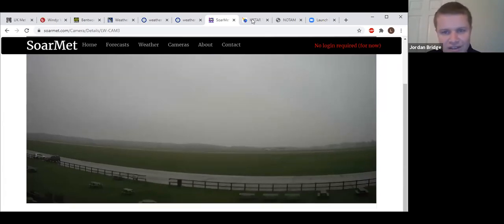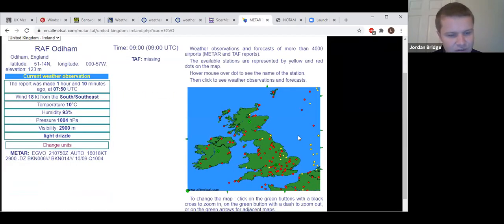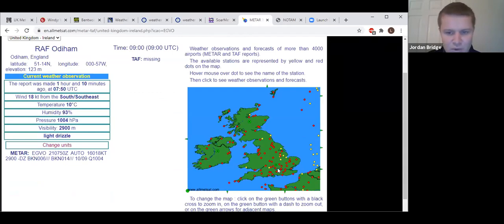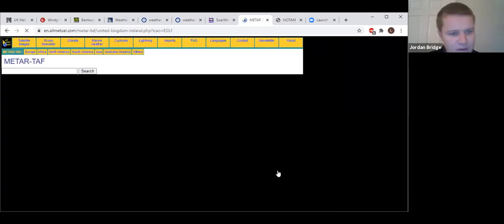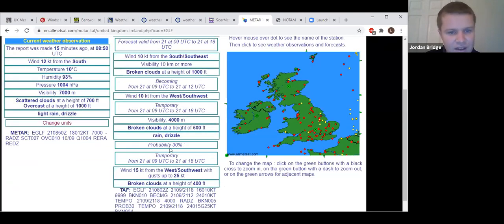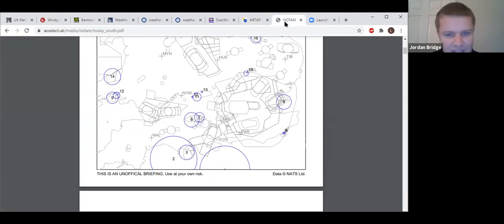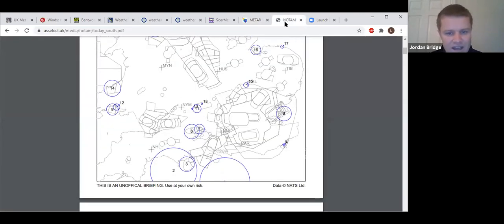Odiham from an hour and 10 minutes ago showing southerly winds and broken at 600 feet. More recent one from Farnborough: scattered at 700, overcast at a thousand. And as you can see in that TAF, not really much chance of improvement.